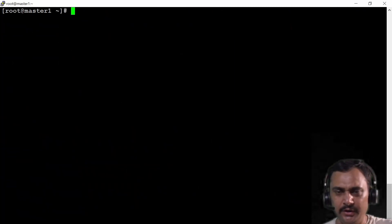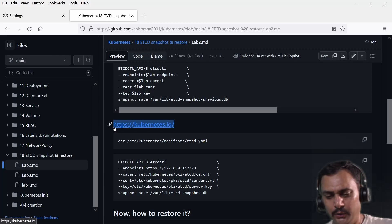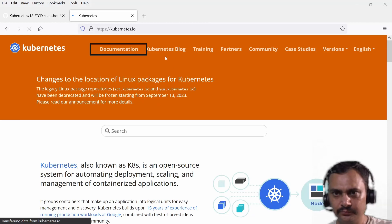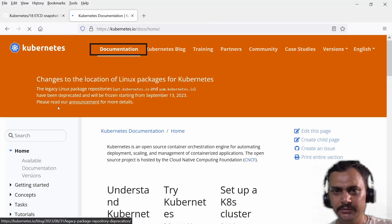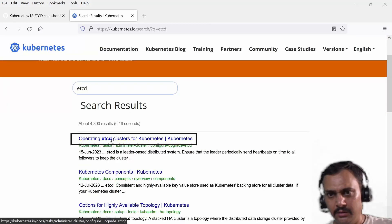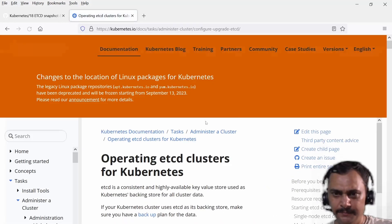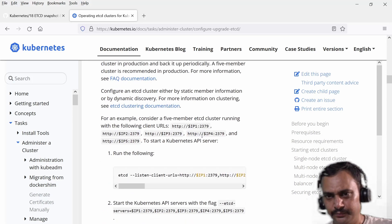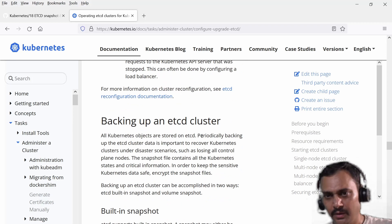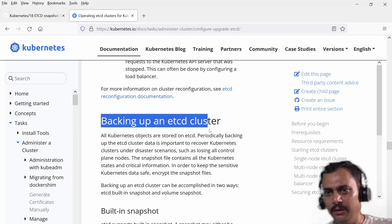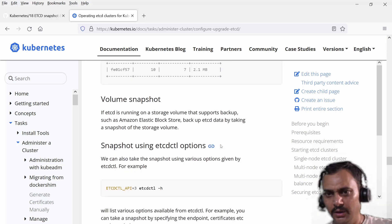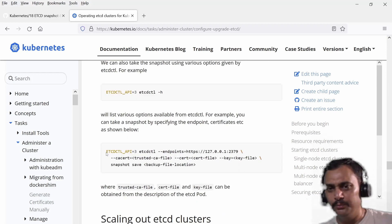Now the lab is created. Let me open a new tab and go to the documentation. I'll search for etcd and click the first link. If I scroll down you will observe the title 'Backing up etcd cluster', and if you scroll down further you will observe the command here.